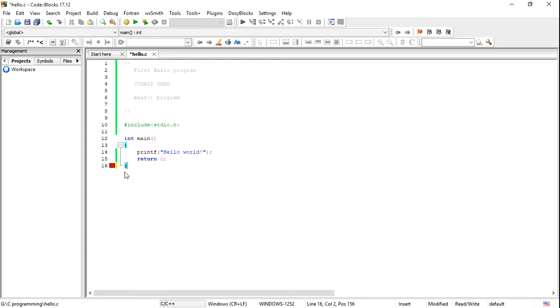This is the basic program from the first lecture of my playlist. I hope you guys liked it. Please like and subscribe to my video if you liked it. Thank you guys.